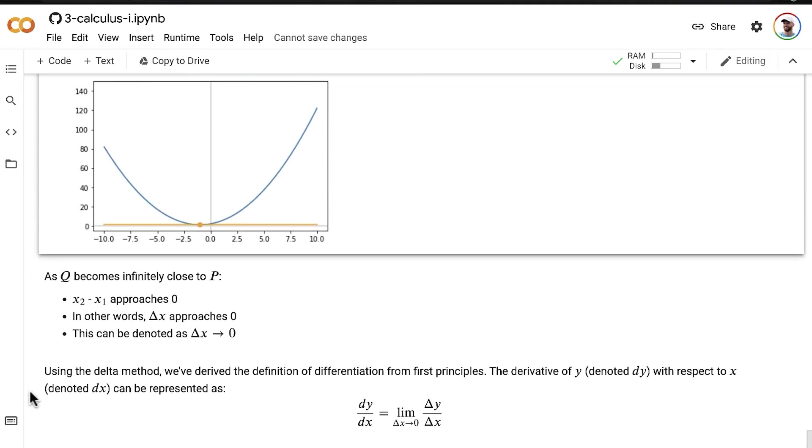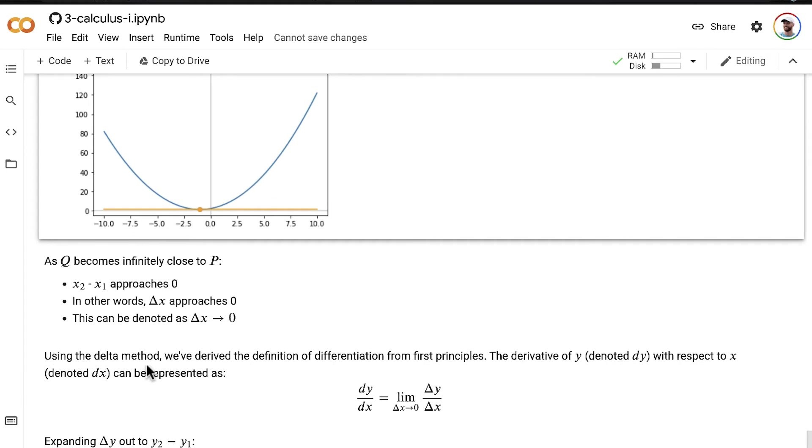So using the delta method, we've now derived the definition of differentiation from first principles.